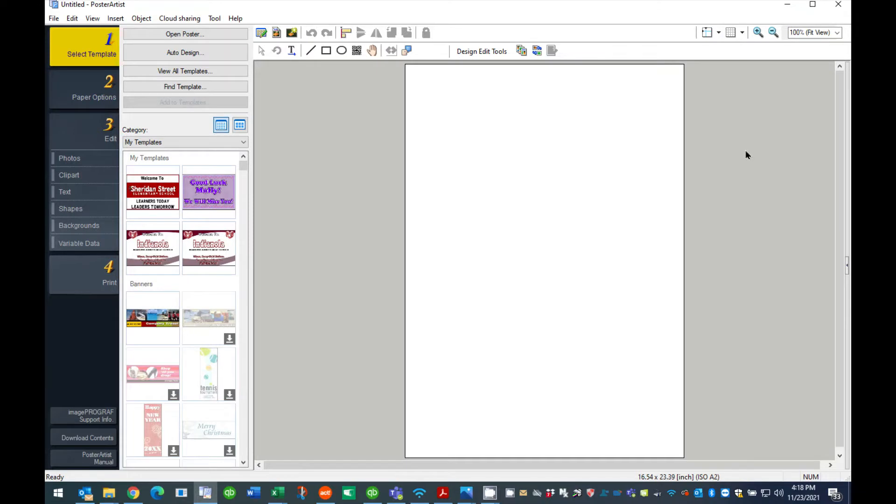Step 1: Designing the Graphic to be Printed. For this tutorial we will be using the Poster Artist software that is used with the Educator Plus Full Color Poster Printer.